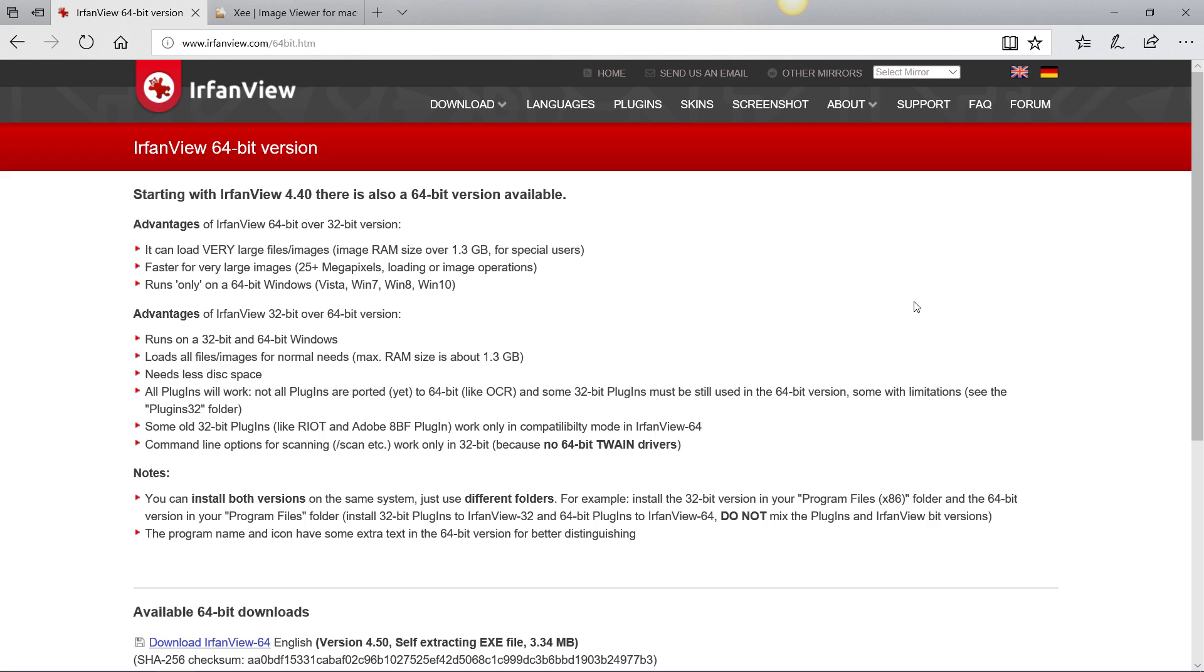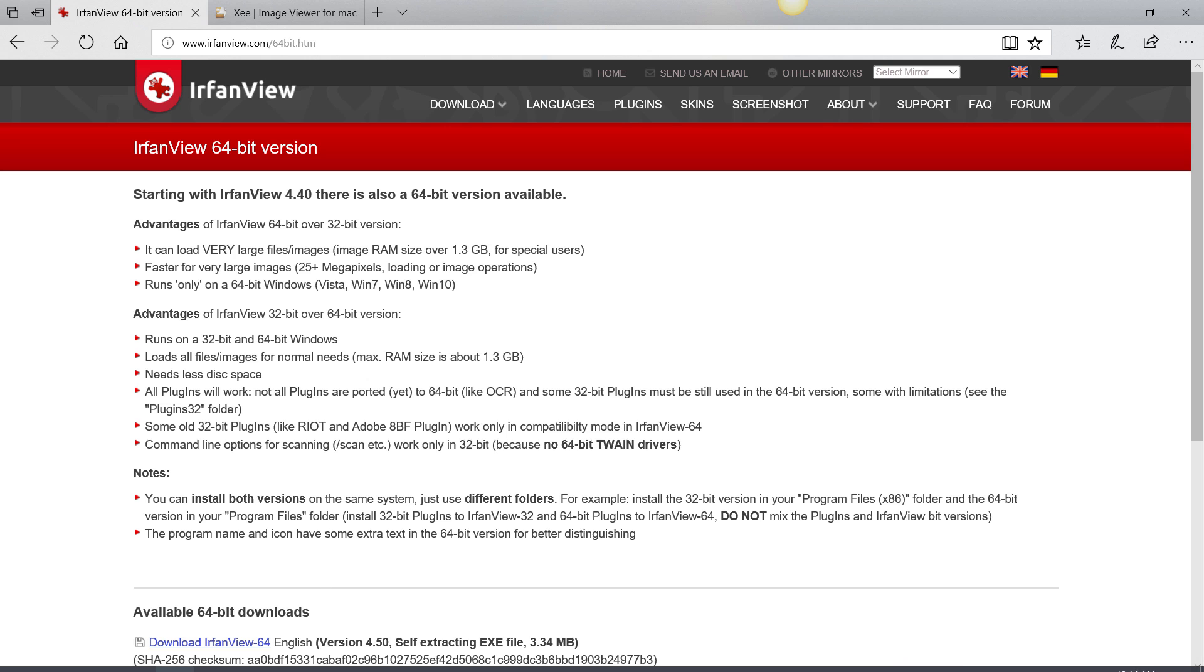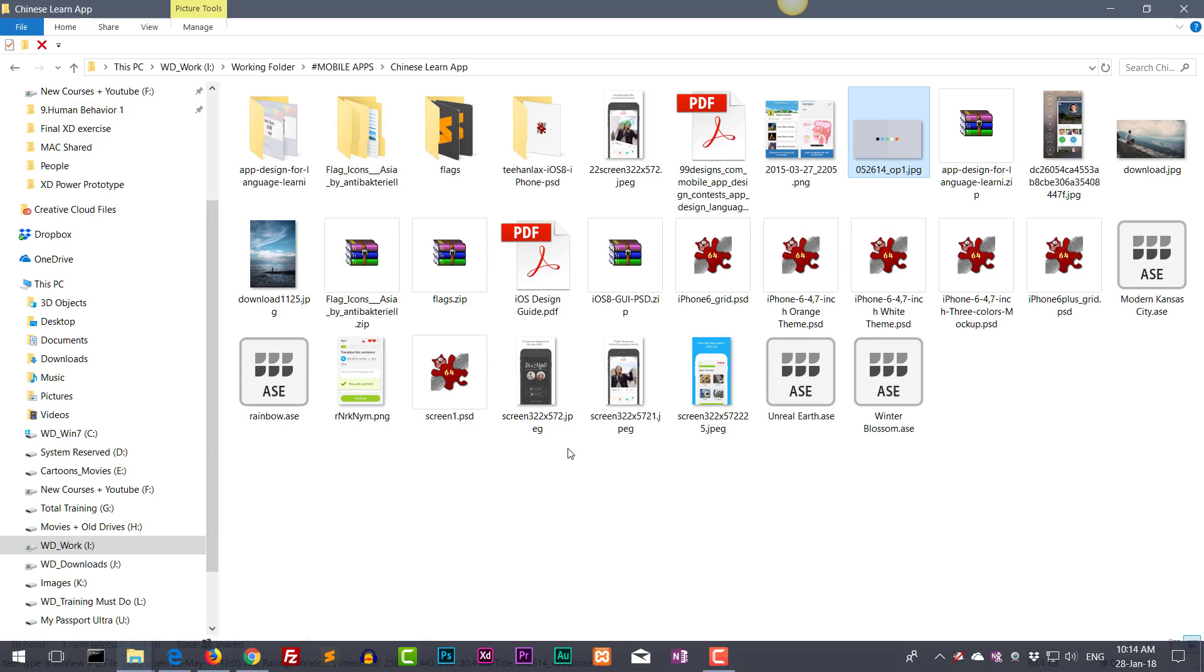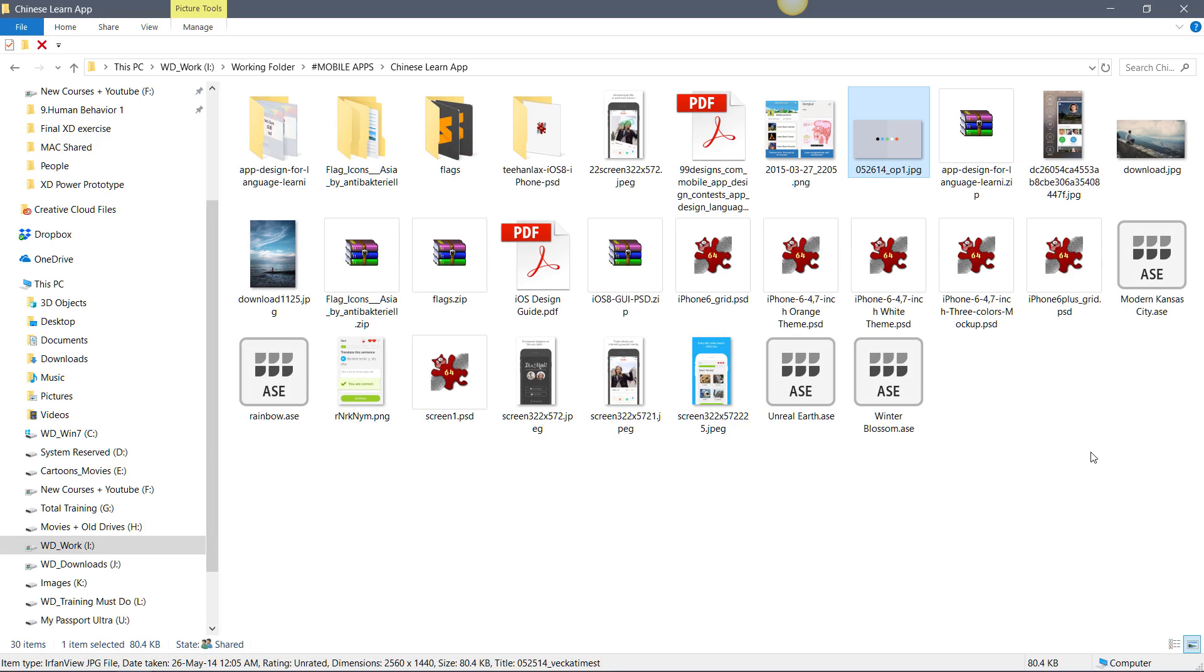Today I'm going to share with you two simple tools - one for Mac and one for Windows - where you can easily view your PSD or Photoshop files without using Photoshop. Just double click the file and you can view the contents. Let me show you and demonstrate what I mean.